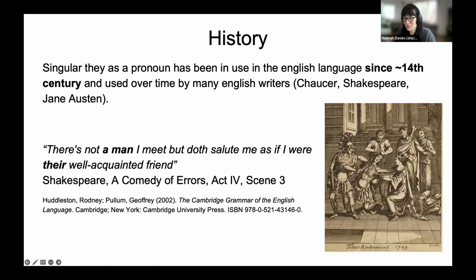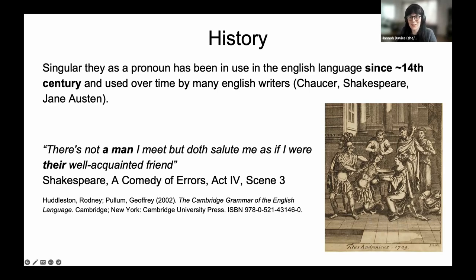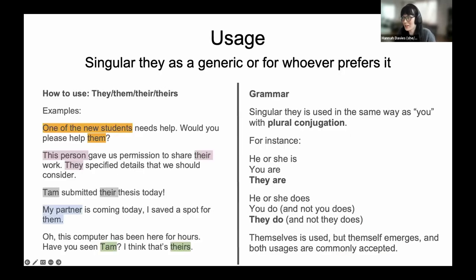Singular they has a long history — it has been used in the English language since the 14th century. One of the earliest recorded usages is in the medieval poem William and the Werewolf from 1375. It was also used by Chaucer, Shakespeare, and Jane Austen. Shakespeare quite liked to use singular they — you see it in many plays, for example: 'There's not a man I meet but does salute me as if I were their well-acquainted friend' from A Comedy of Errors. Some controversy arose in the 18th century, but that didn't stop Jane Austen from using singular they.